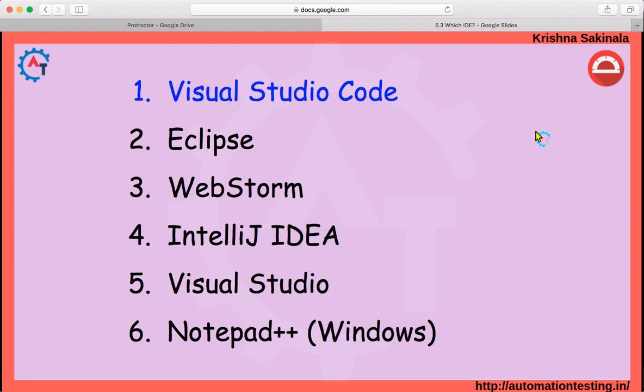Here I will prefer Visual Studio Code to write our Protractor scripts. The reason is Visual Studio Code is very lightweight, it is very fast, and it will occupy less memory in your machine.